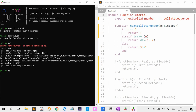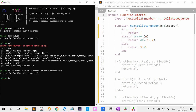So let's define a method for f. For instance, f() = println("I am a method of the function f"). And now if we apply f, it says 'I am a method of f'. And also Julia tells us that there is now one method associated with f.